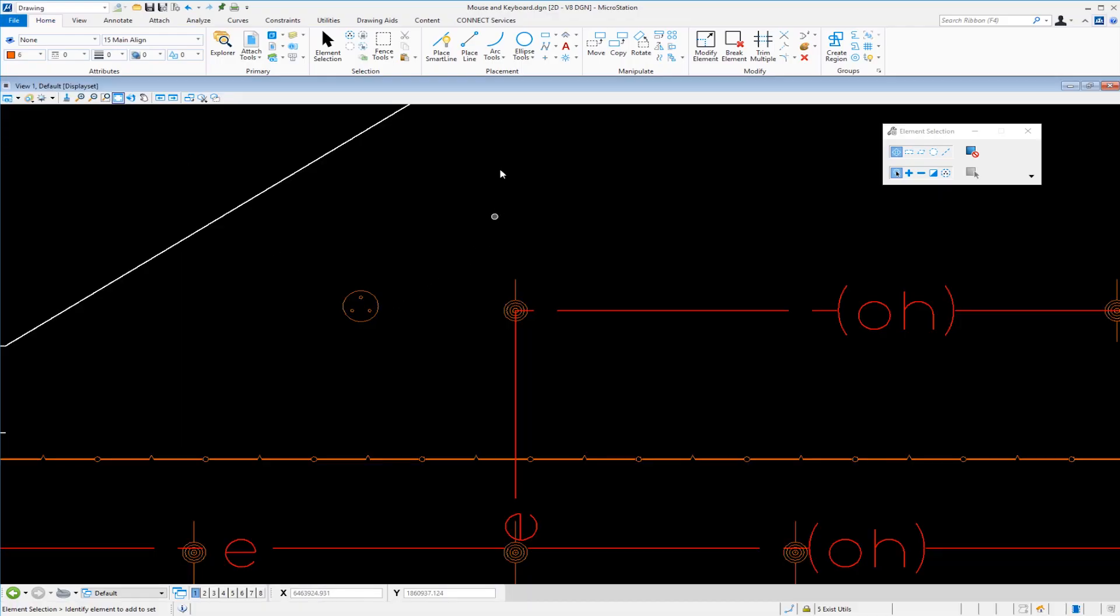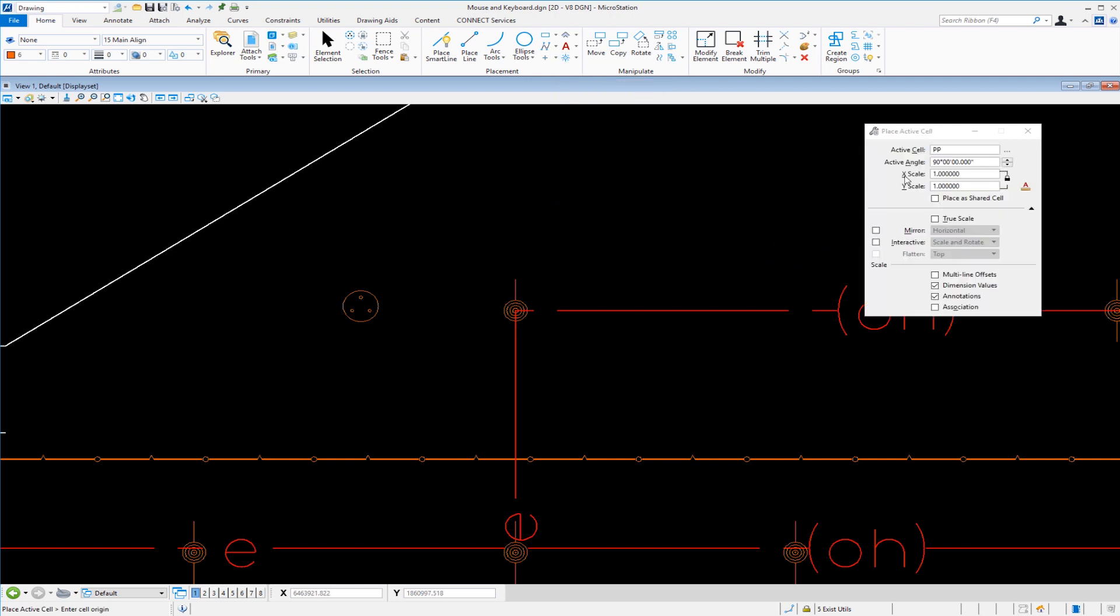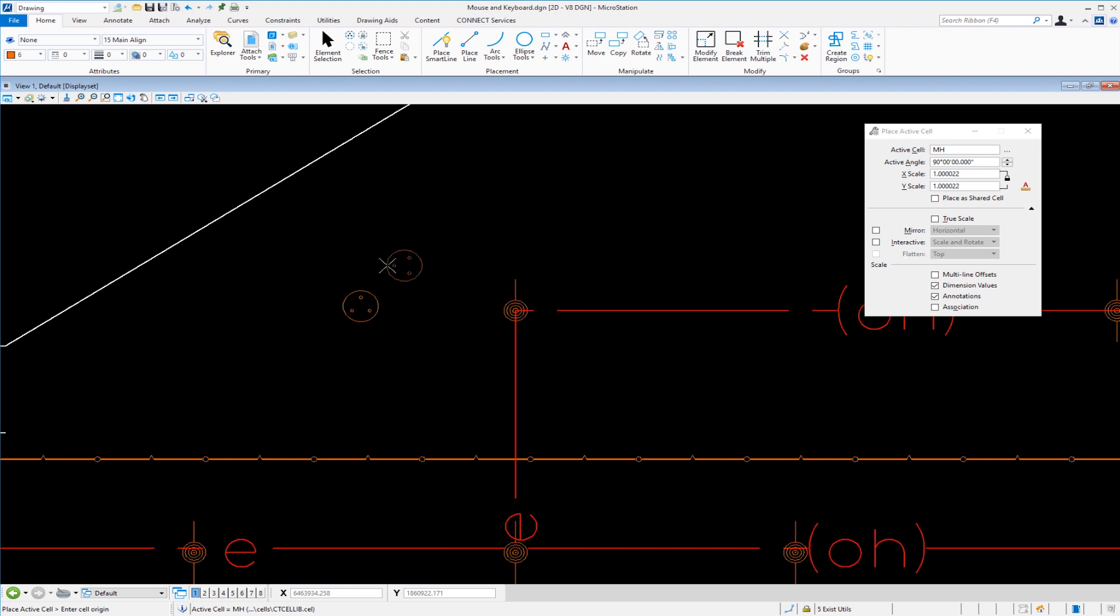Now I'm going to go back to my place cell tool. My active cell is power pole. I'm going to alt data on that cell, the manhole cover. And that makes it the active cell. So that's alt data. And that's a keyboard mouse combination.